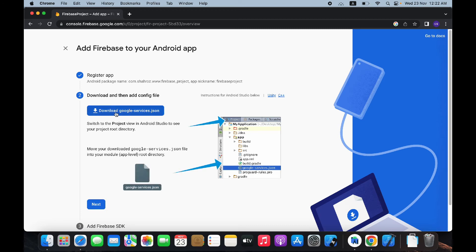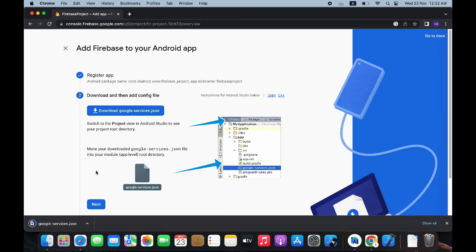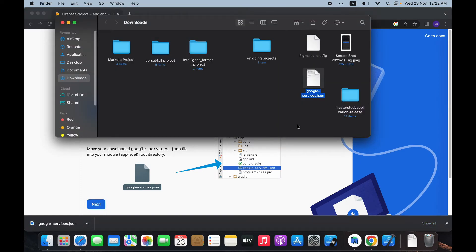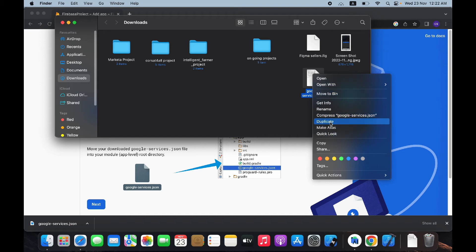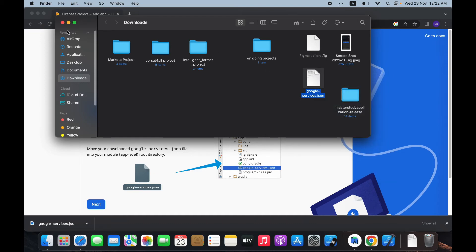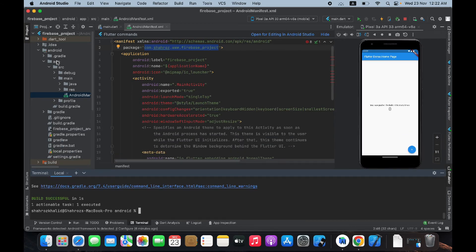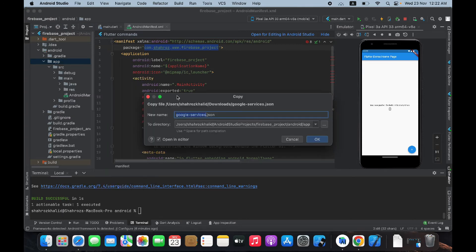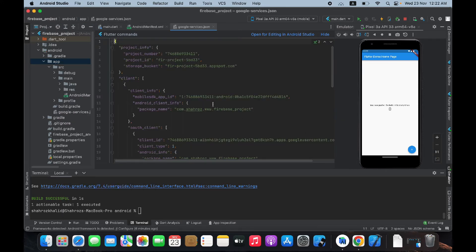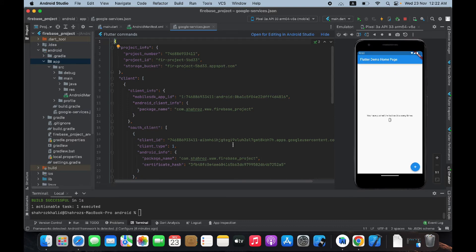Download the google-services.json file by clicking on it — it will be downloaded to your downloads folder. Find that file, copy it, go back to Android Studio, and paste this file inside the app folder. This file contains all the necessary information about your Firebase and Flutter project connection. Now go back to the browser and click Next.